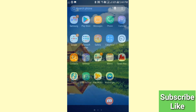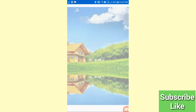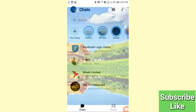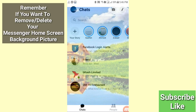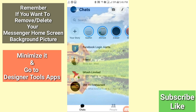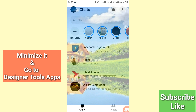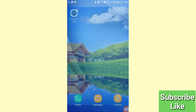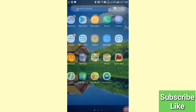Here you can see your Facebook Messenger home screen background with the photo applied. You can set any photo you like. If you want to remove or delete this Messenger home screen background picture, minimize it and go to Designer Tools.